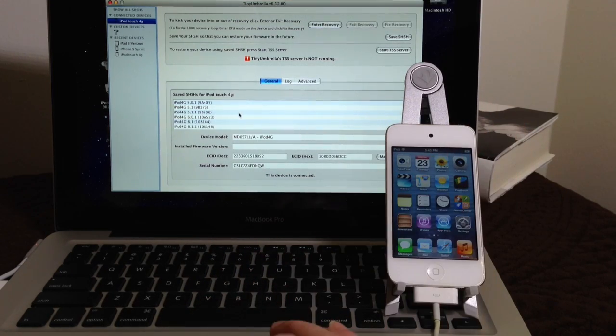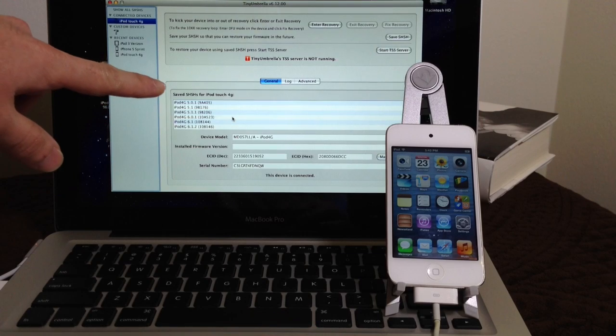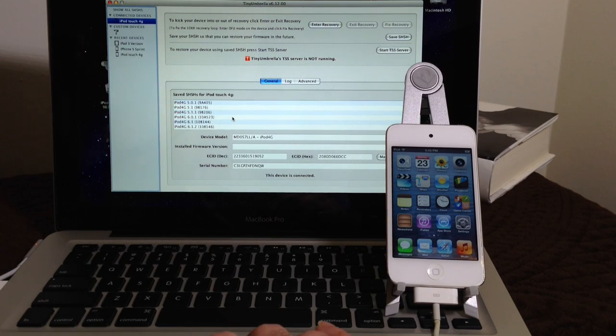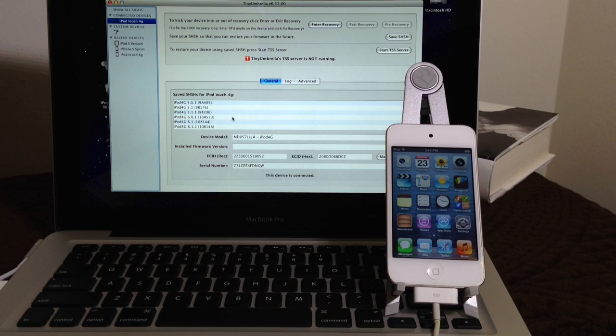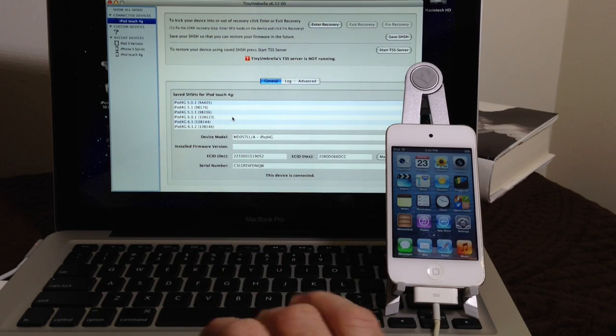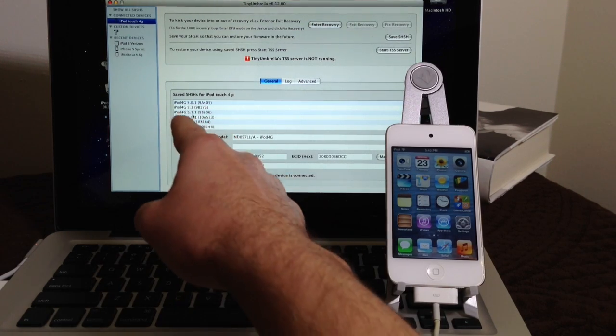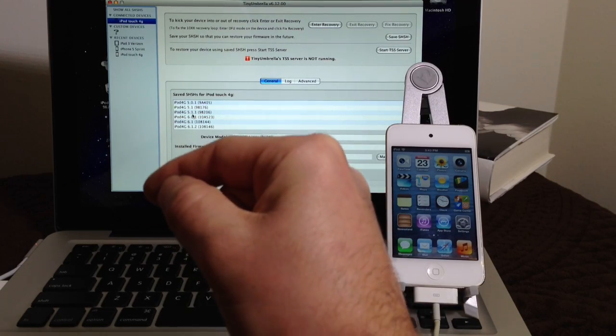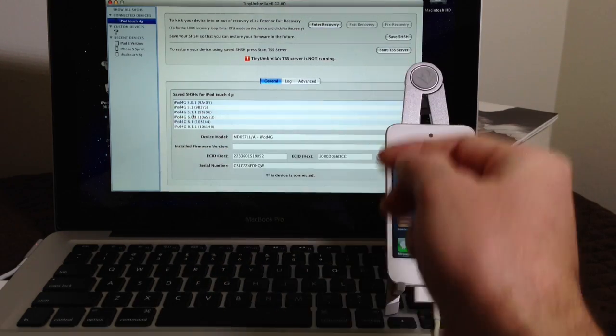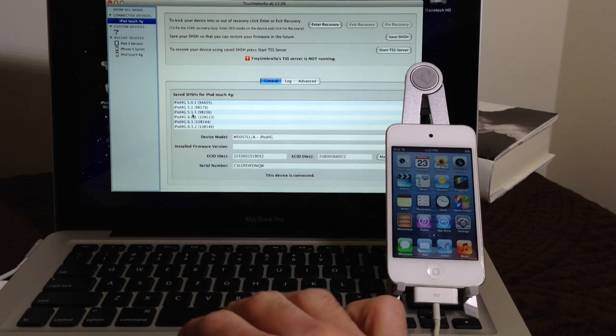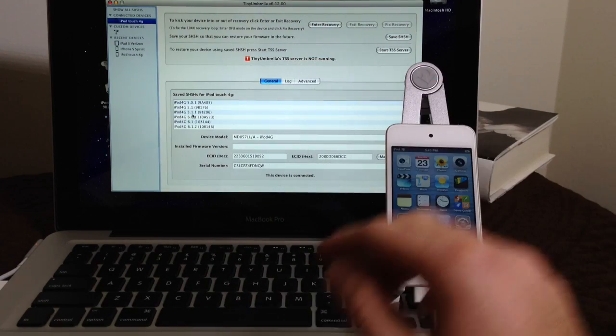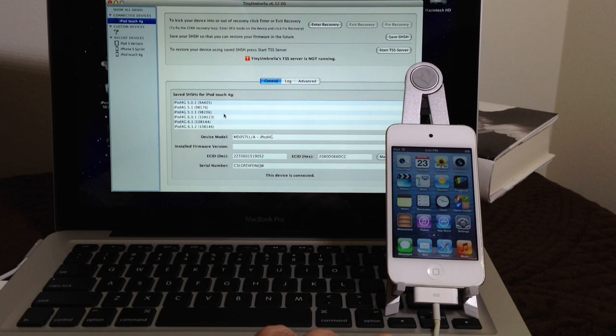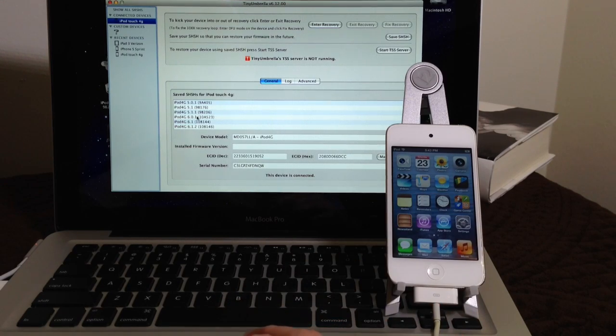Now for example, my iPod Touch 4th generation here, as you can see, it has SHSH blobs saved all the way from 5.0 to 6.1.2. So I'm going to be downgrading from 6.1.3 to 5.1.1. Now you can also downgrade from 6.1.2 and lower or 6.0 and lower. As long as you have your SHSH blobs, you can keep going down the scale as long as you are going down iOS versions. As long as you have your SHSH blobs saved.